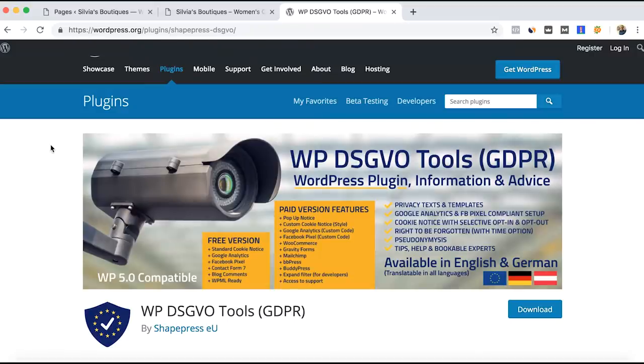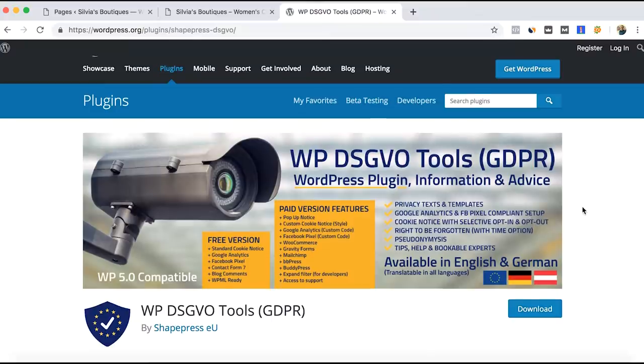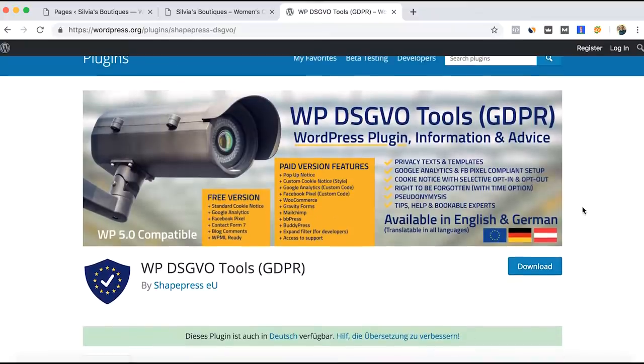Hi everyone, in this video I will show you how to add for free a cookie notice, also called the GDPR or DSGVO notice, that European law is requiring for most websites.